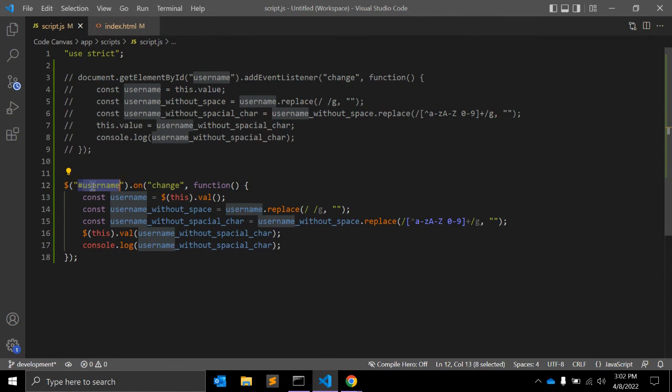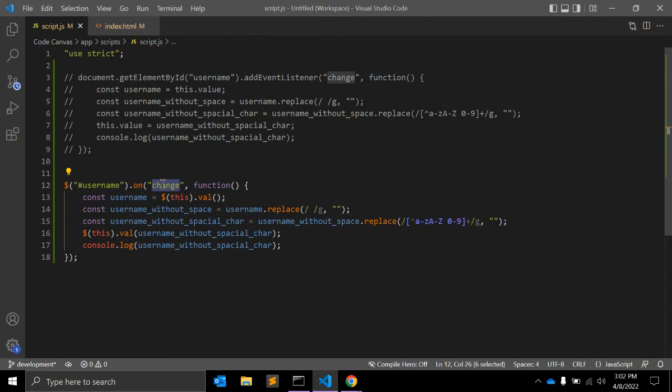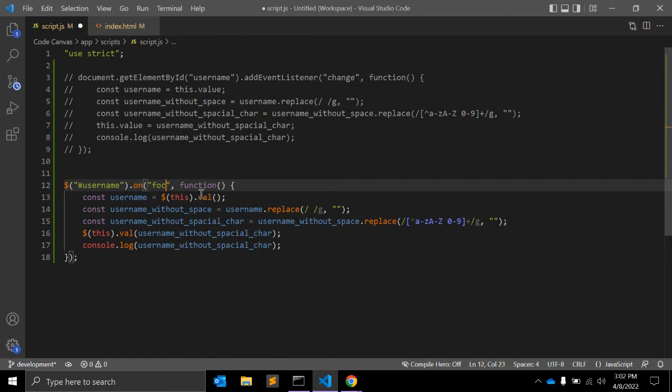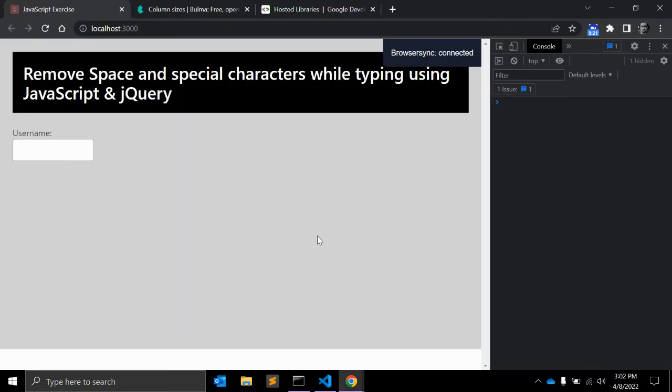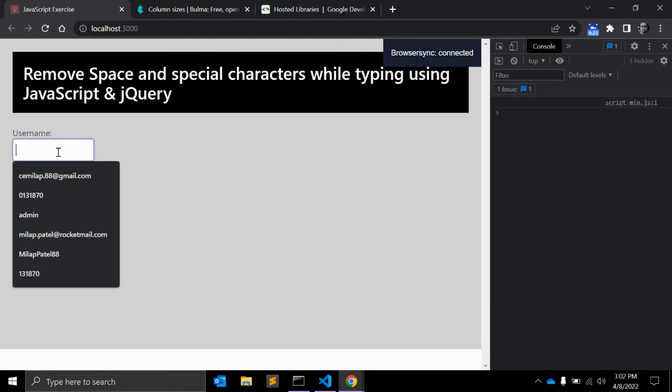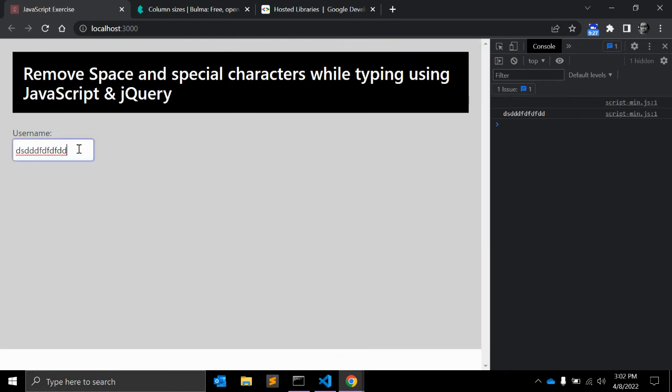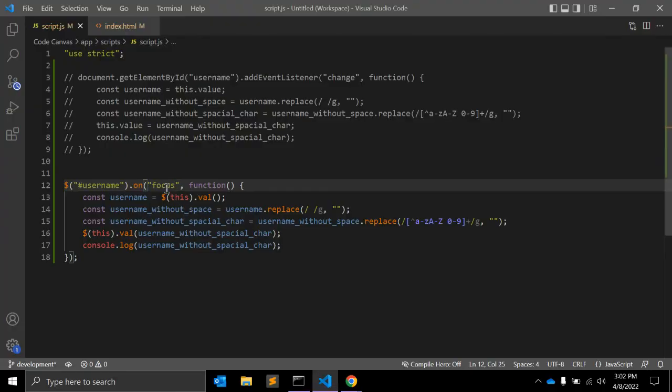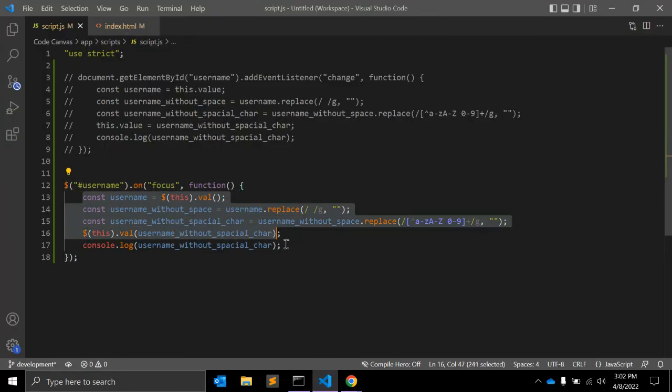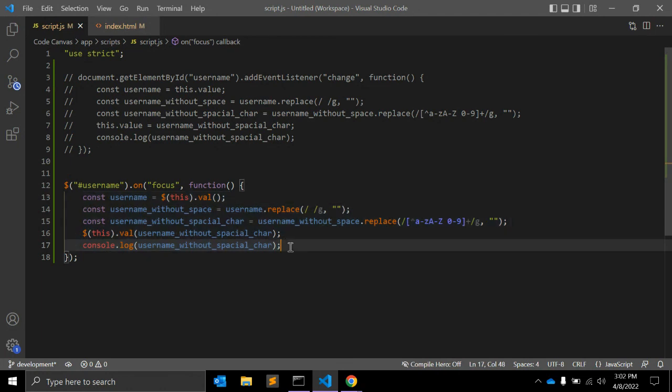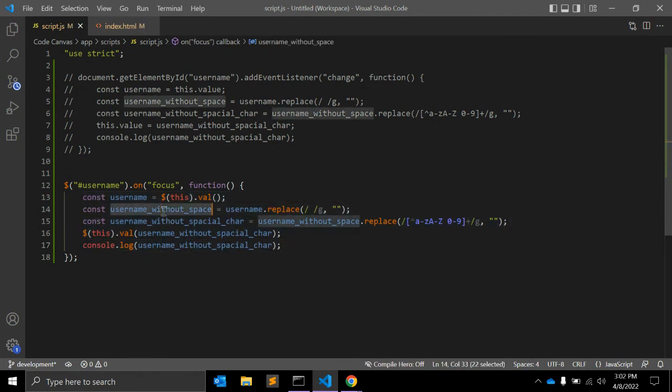This is simple when you use jQuery. You need to use dollar sign, ID, on change event. You can also use focus event instead of change. When you type here and click again, it will call this focus event and run this JavaScript code. This is a very good idea when you are using JavaScript or jQuery.